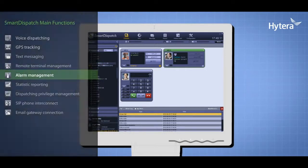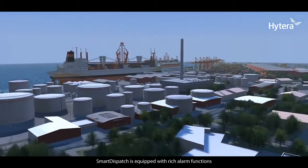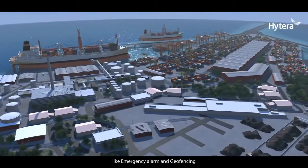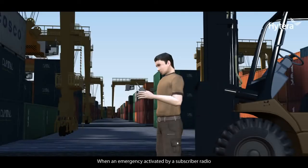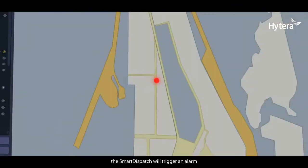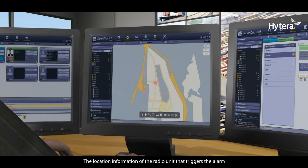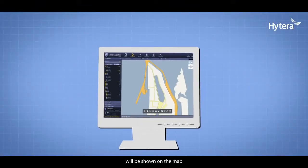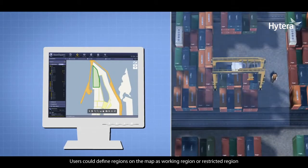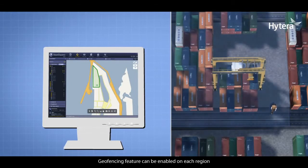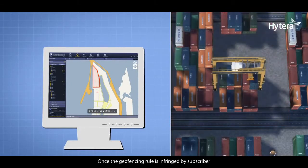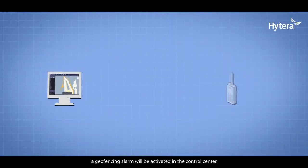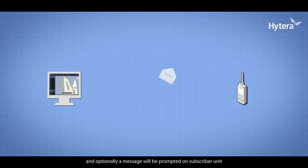Alarm Management: Smart Dispatch is equipped with rich alarm functions like emergency alarm and geofencing. When an emergency is activated by a subscriber radio, Smart Dispatch triggers an alarm and shows the location information on the map. Users can define regions on the map as working or restricted regions. When geofencing rules are infringed by a subscriber, a geofencing alarm is activated in the control center, and optionally, a message is prompted on the subscriber unit.